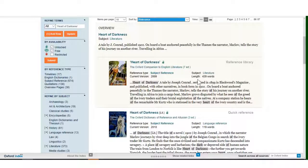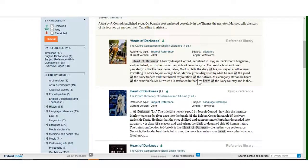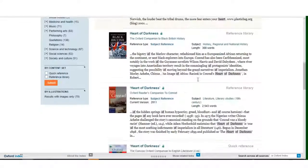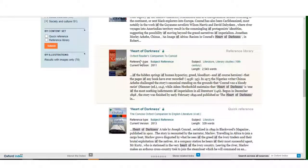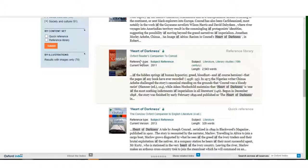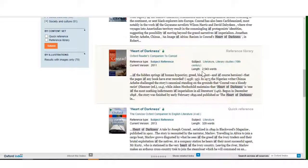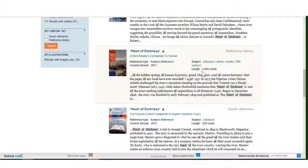As I scroll down the page, I can see that this article, from the Oxford Reader's Companion to Conrad, is quite substantial, at over 2000 words. As it is from a reference work specifically about the author, it would look like a good article to use.